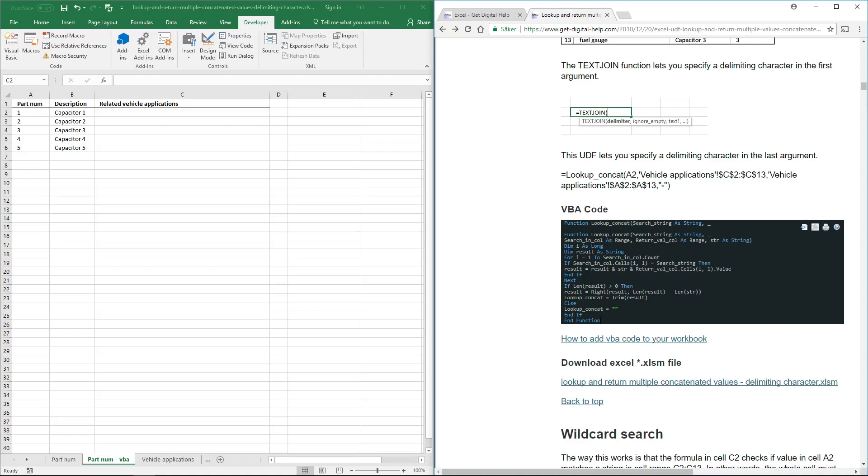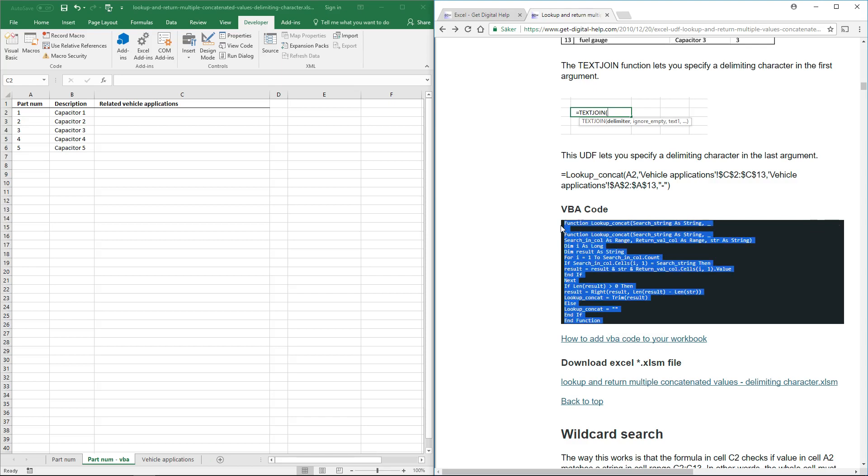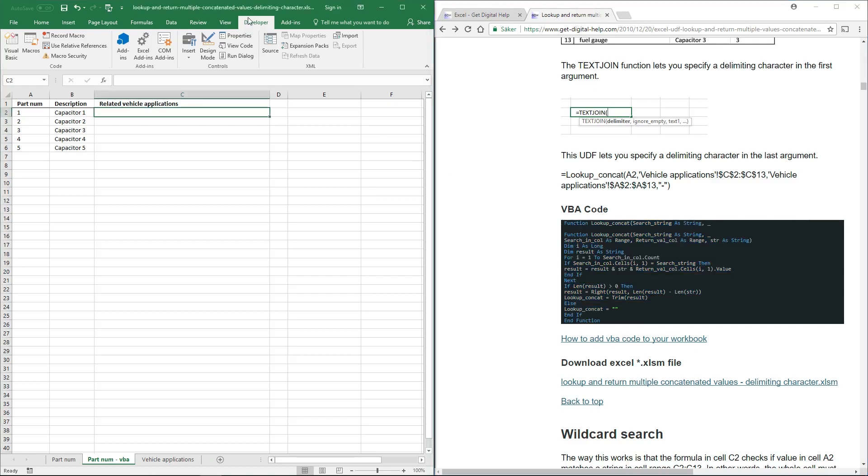This user-defined function lets you specify a delimiting character in the last argument. So copy this, go to tab developer on the ribbon, click on the Visual Basic button,